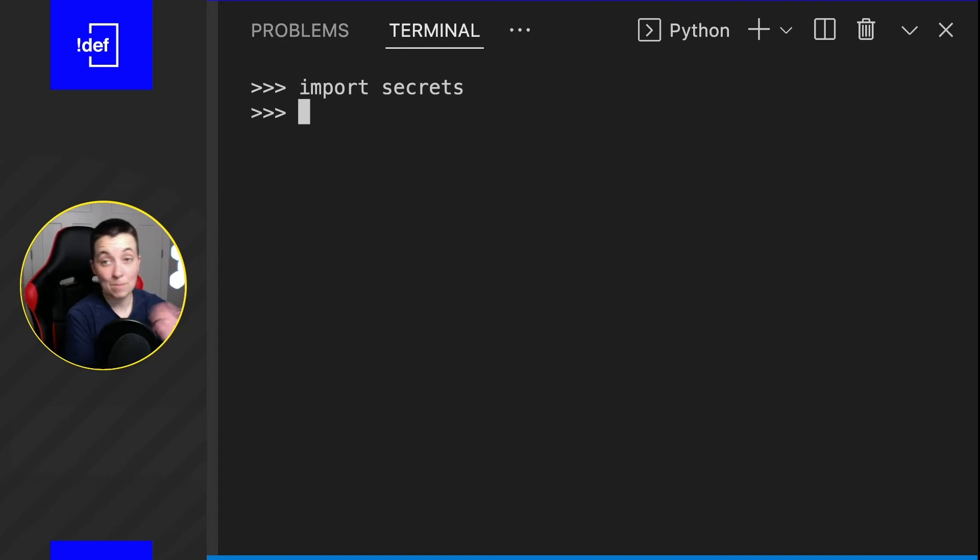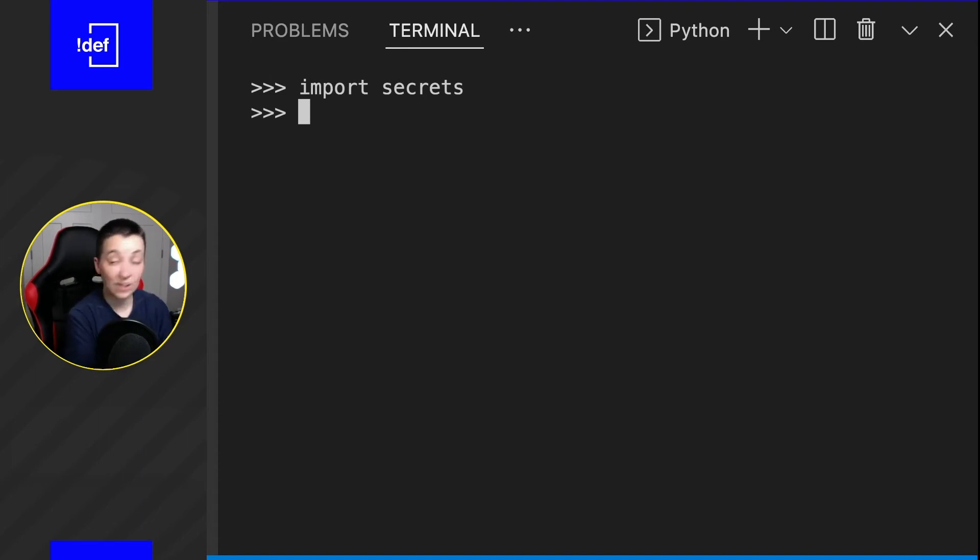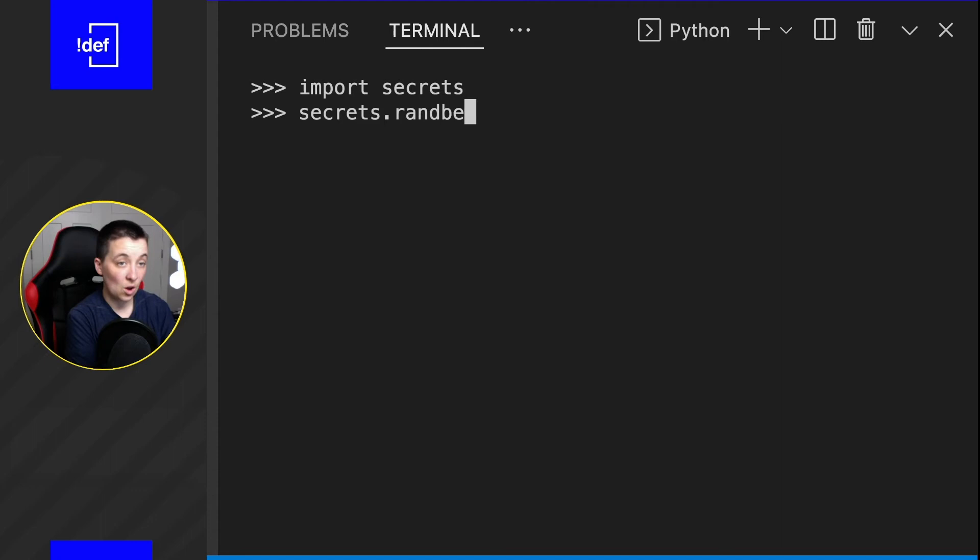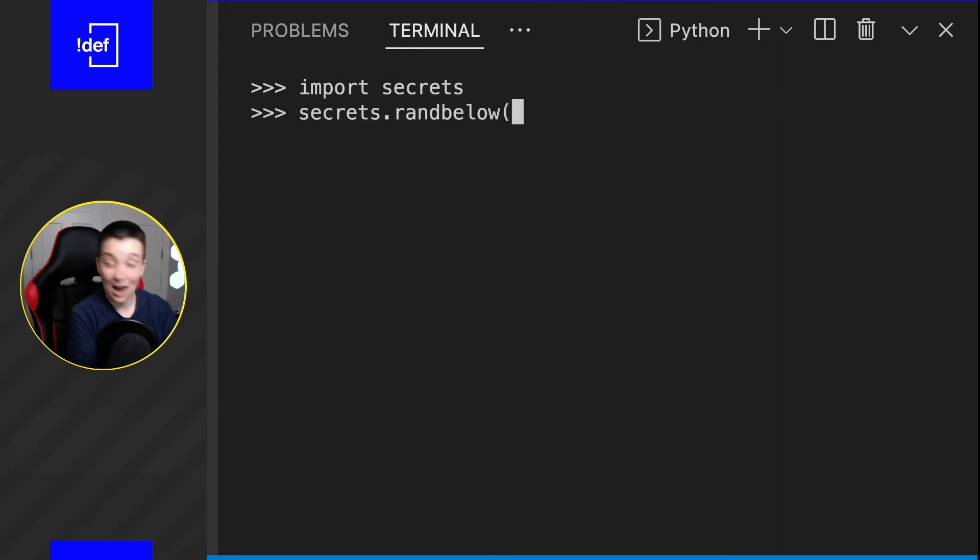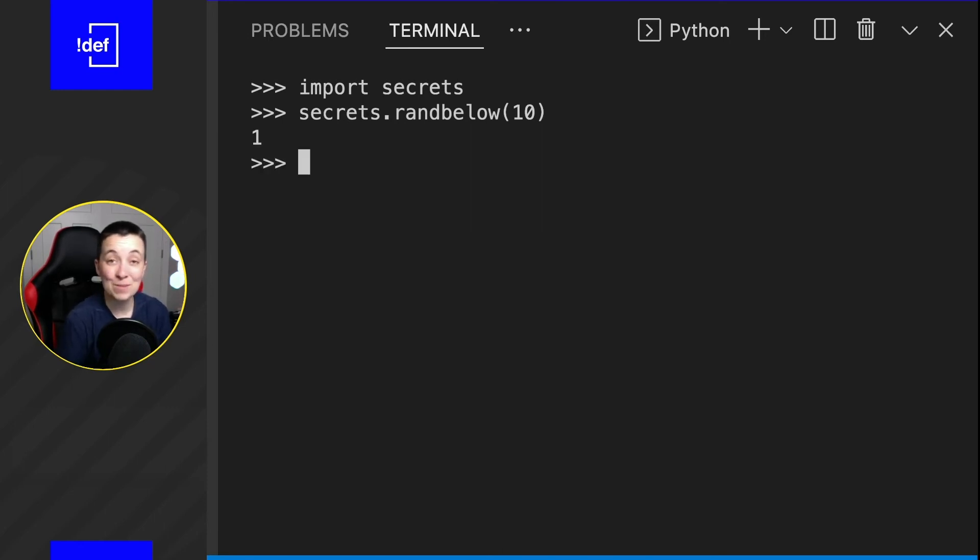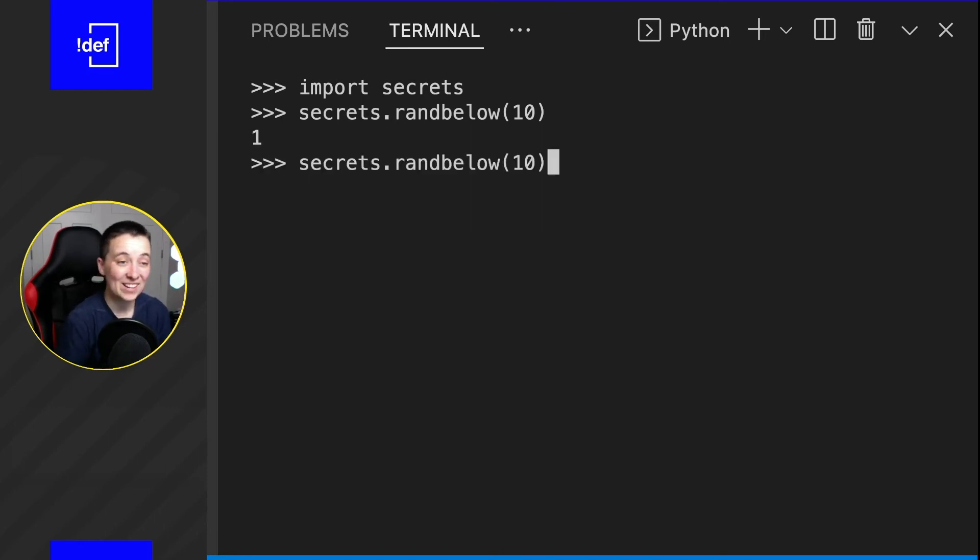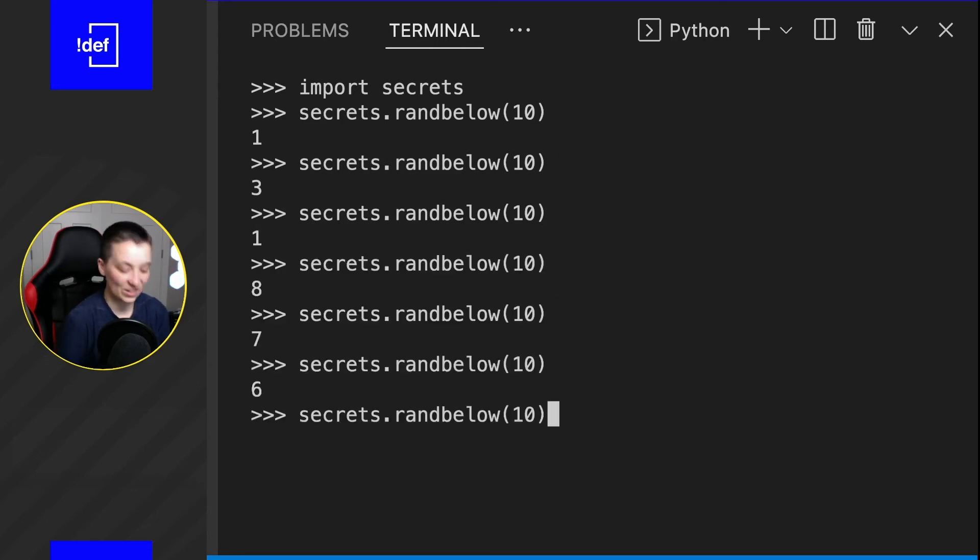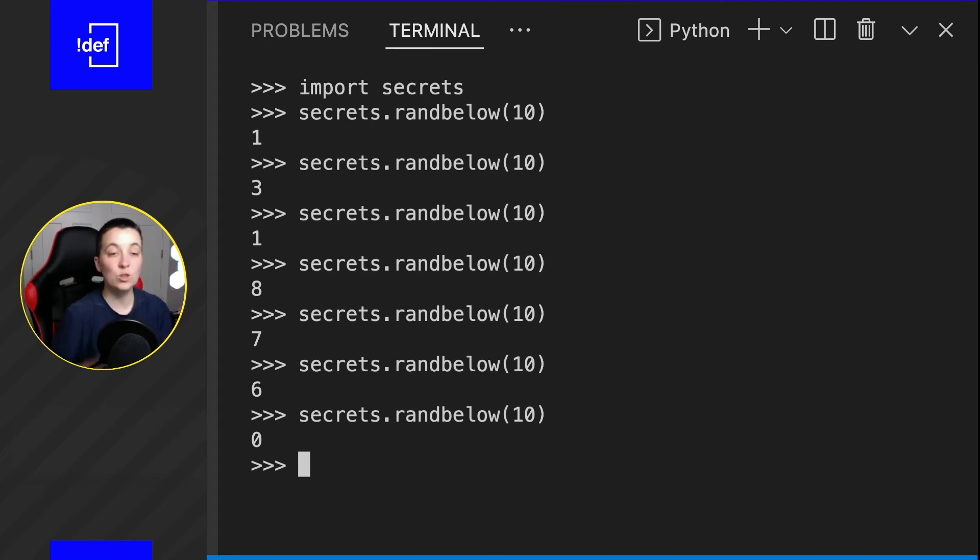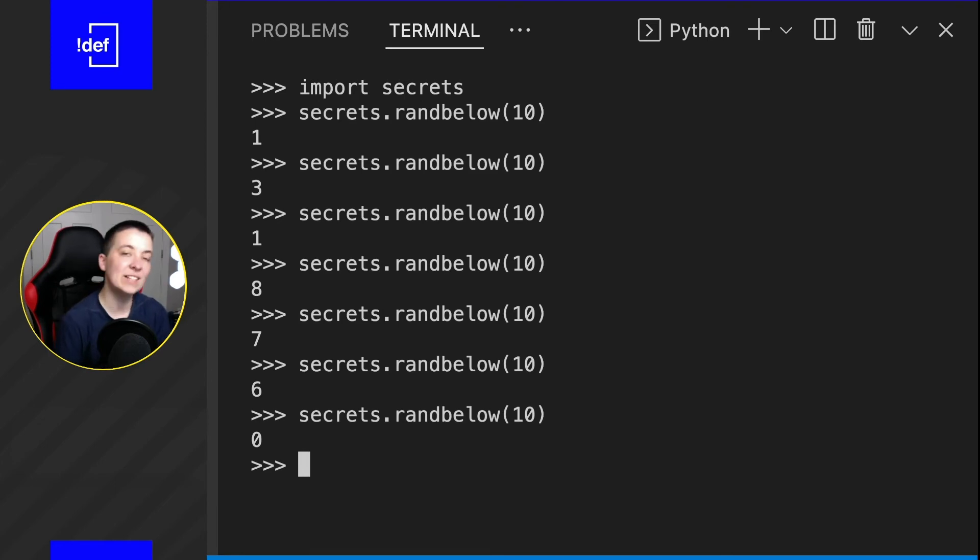Now, there are a couple of methods that are already available to us that are going to be similar to what we've already seen before. If we type in secrets.randbelow, and then we're going to say the cap is 10, it's going to choose a number underneath 10. And you can see it's staying within that range. As you can see, we did get zero. So the actual range is going from zero inclusive to whatever number we specify inside of the parentheses.